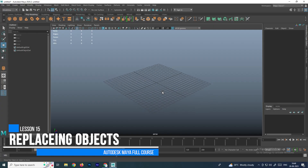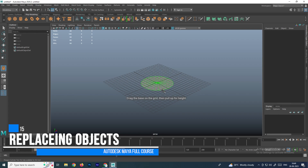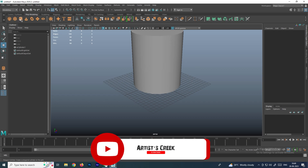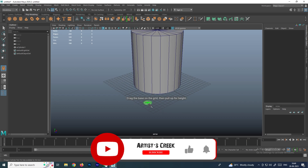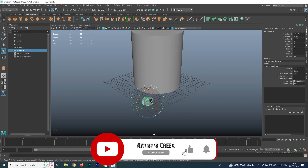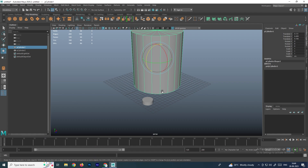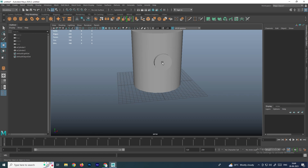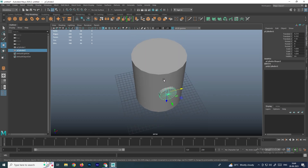In this video we are going to see how to replace objects. First I will create a cylinder and then create another cylinder, placing it exactly to the edge of the first cylinder. I will rotate it and place it here.